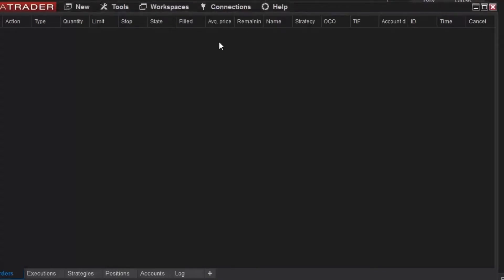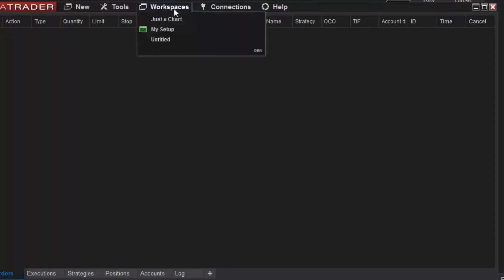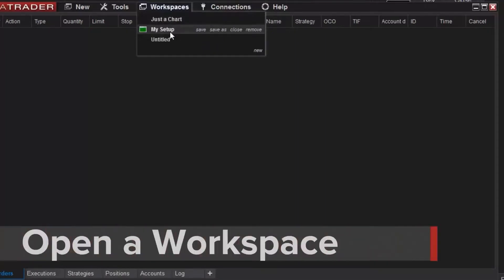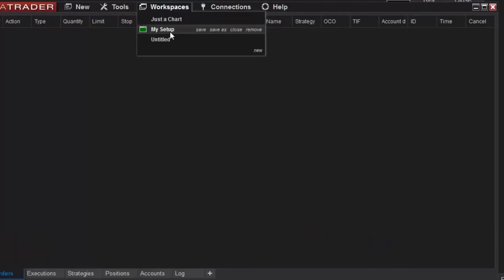Now I can recall that workspace by accessing the menu and selecting it. You can see that the active workspace is highlighted with a green icon in the menu. Any of the open workspaces that are not currently active — meaning they are open in the background — are shown with a gray icon next to their name. This can be a quick way to see which workspaces are open and which is currently in use.